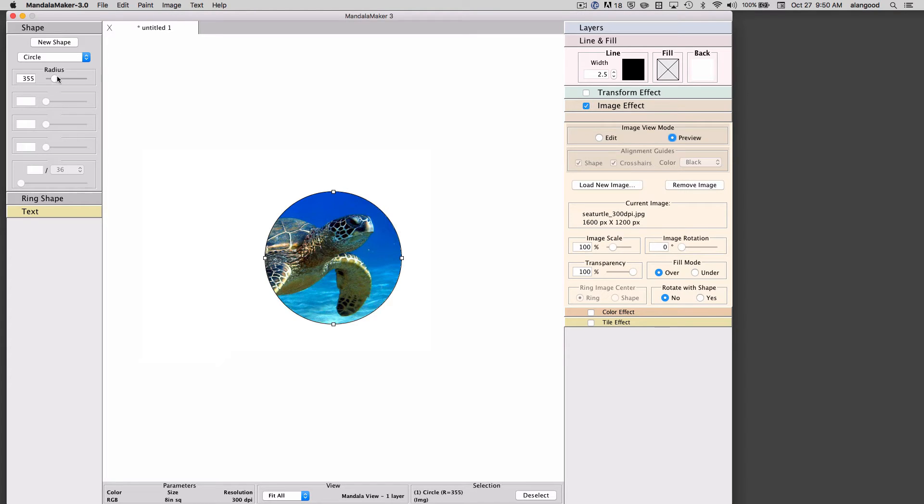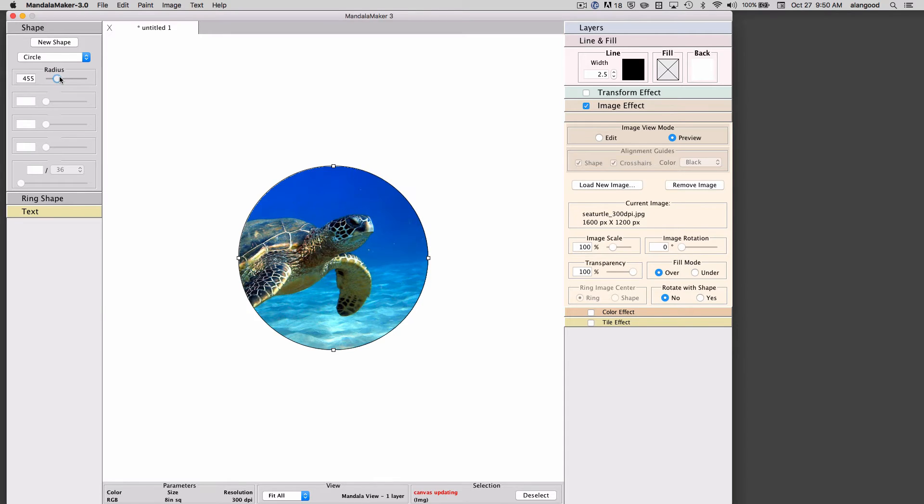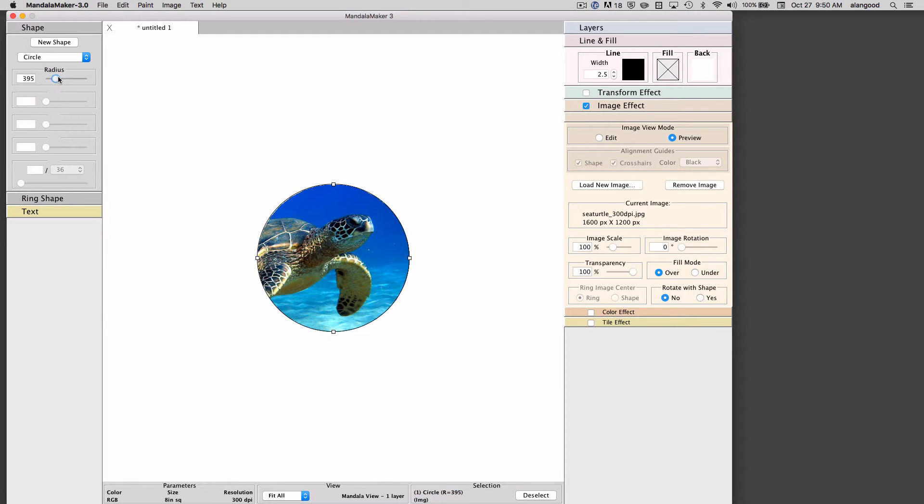I can still adjust all the parameters of the circle, make it smaller, make it larger. I could change the shape to a different shape style if I like and the turtle will remain as it is.